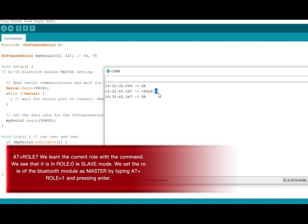With the AT+ROLE command, we learn the current role. We see that it is in role zero, which is slave mode. We set the role of the Bluetooth module as master by typing AT+ROLE=1 and pressing Enter.